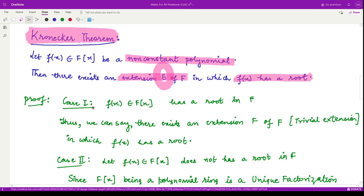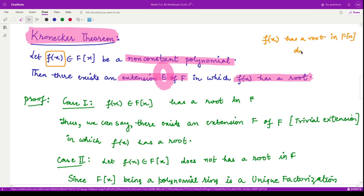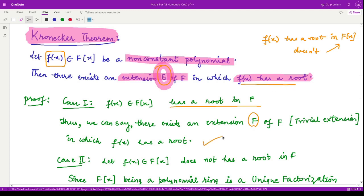The proof of Kronecker's theorem is simpler than its statement. Assume we have some non-constant polynomial f(x). There are two cases: either this polynomial already has a root in F, or it does not. In the first case, if f(x) has a root in F, then there is no need to look for any extension — the extension of F is F itself, and the polynomial already has its root there. This case is proved trivially.